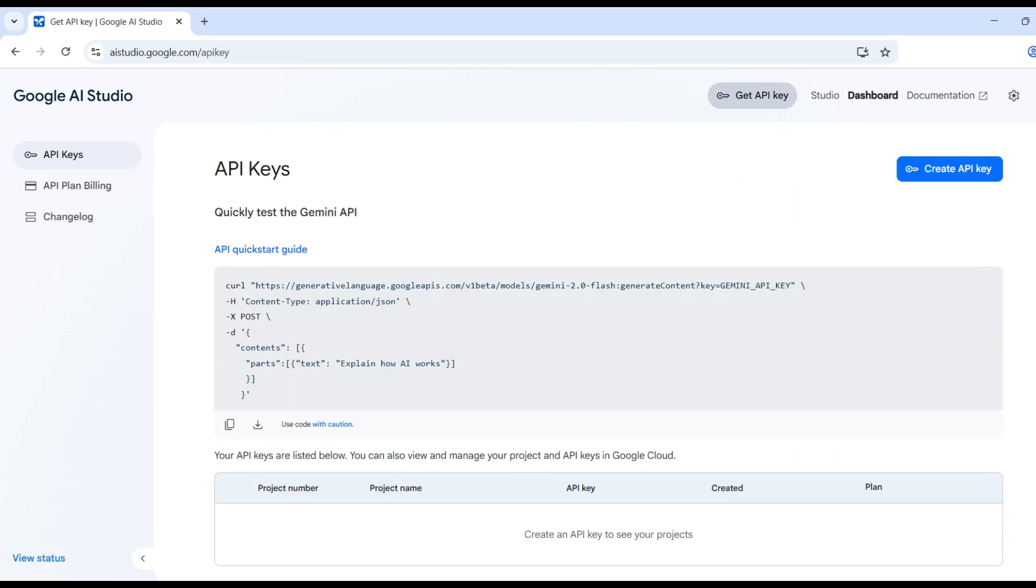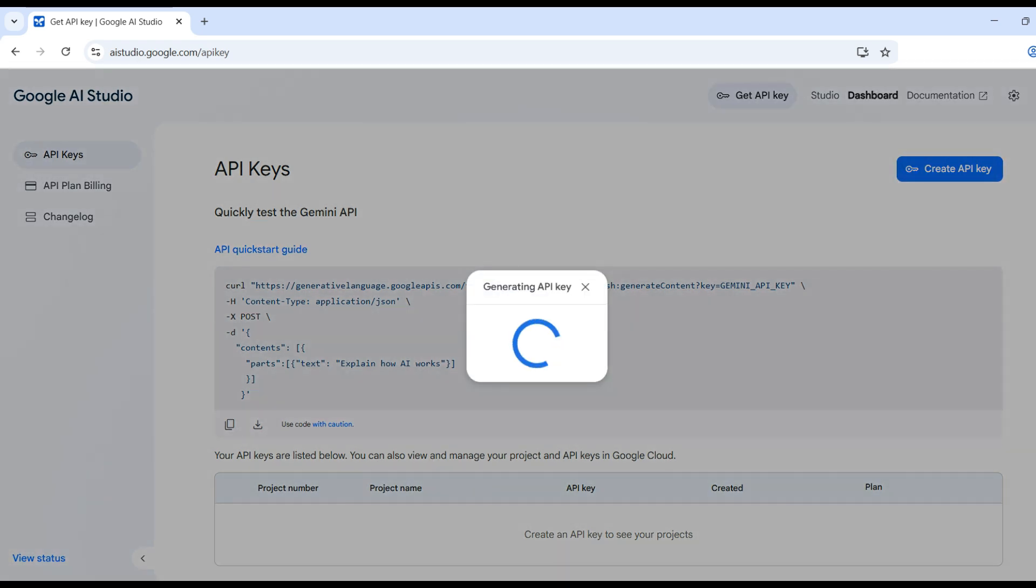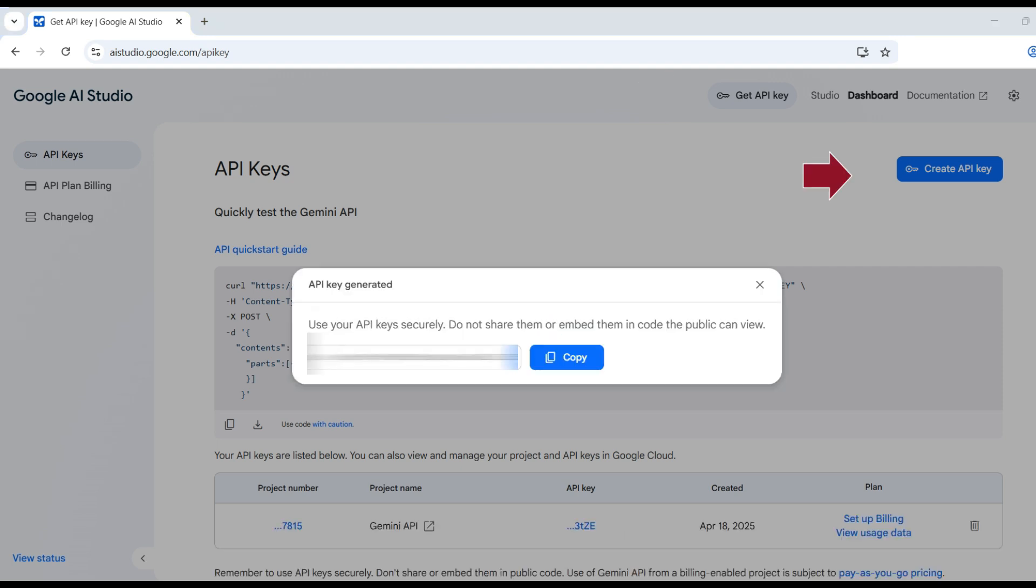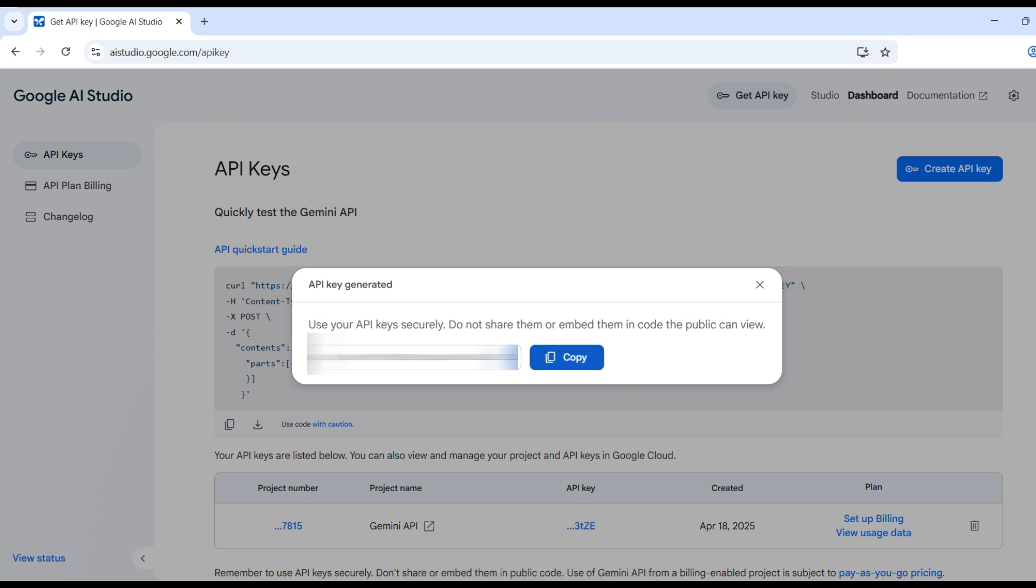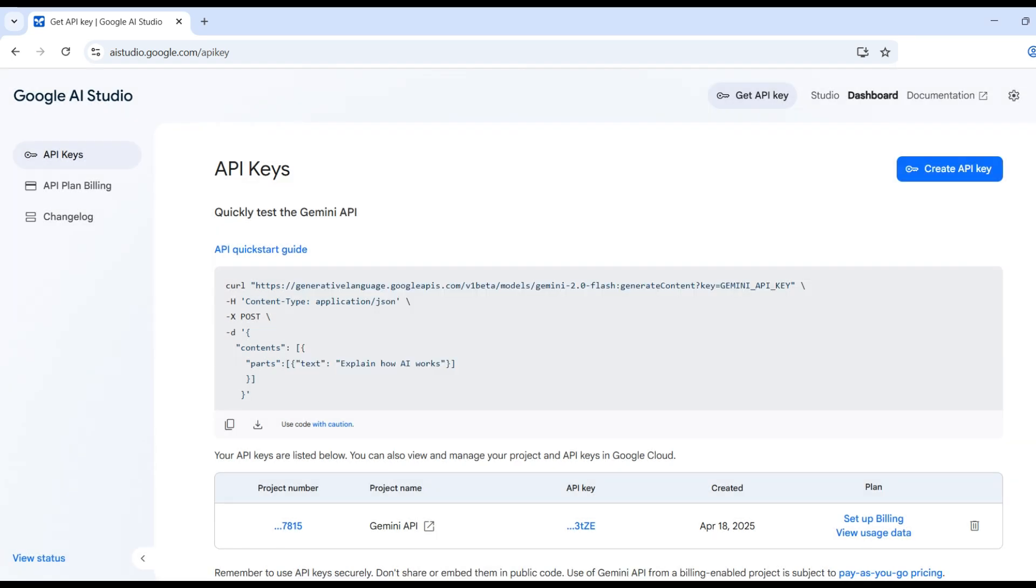We will need an API key. This key can be used for any Gemma or Gemini models that are available. Click on the Get API key, then click on Create API key. A pop-up form shows up. Copy the value to the clipboard. We will be using that later.